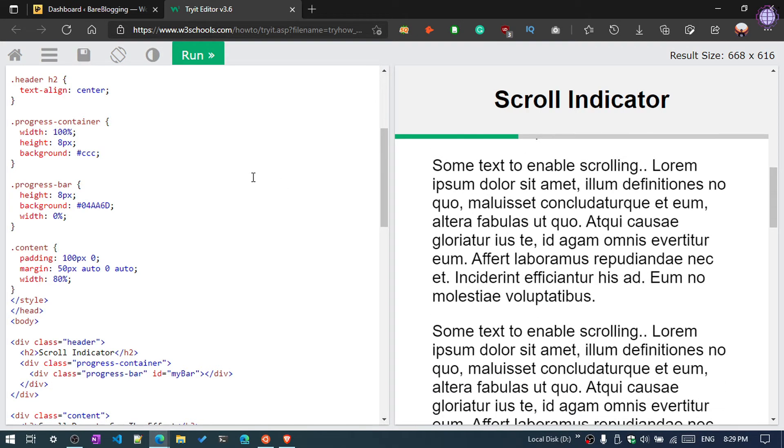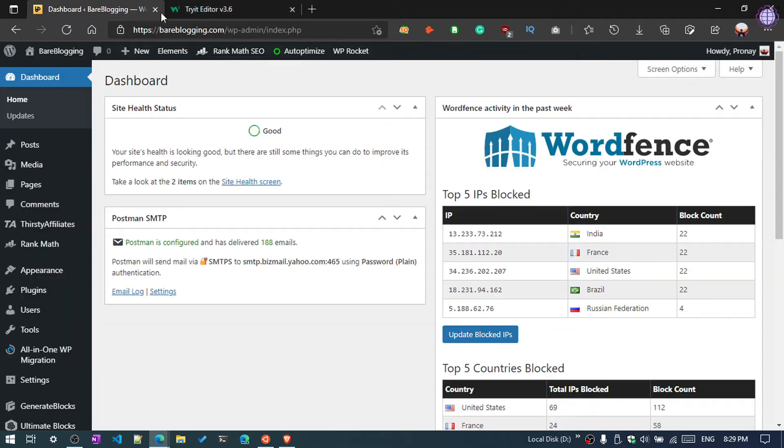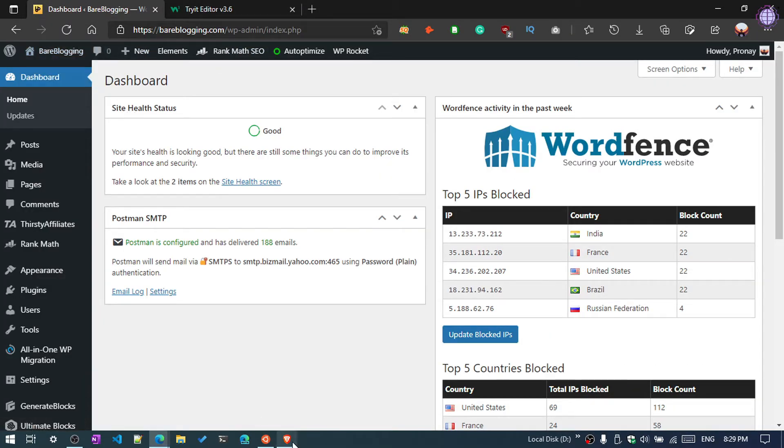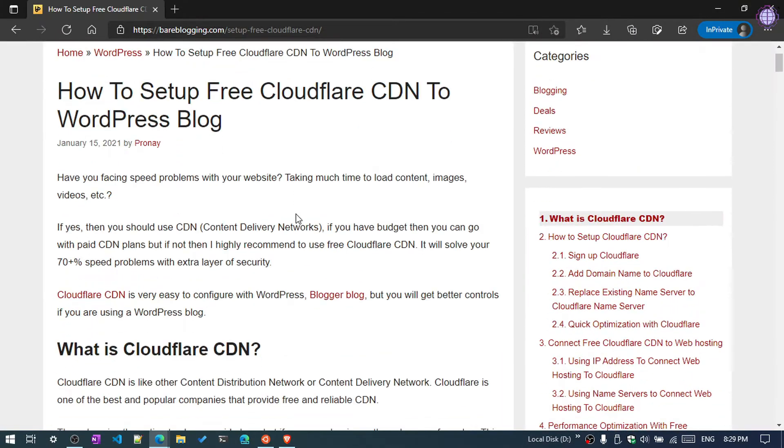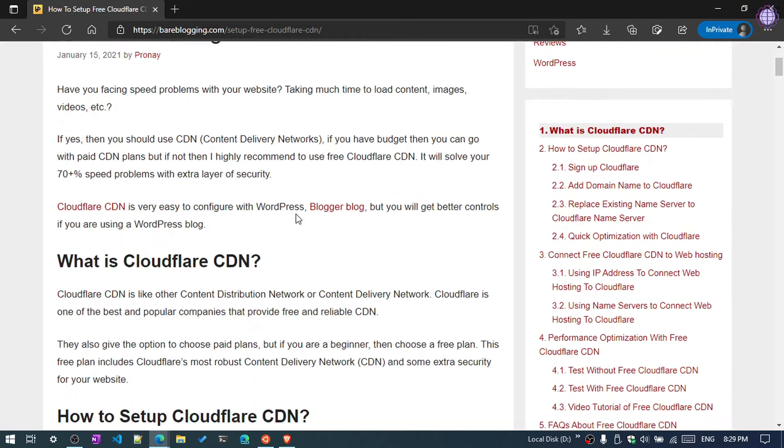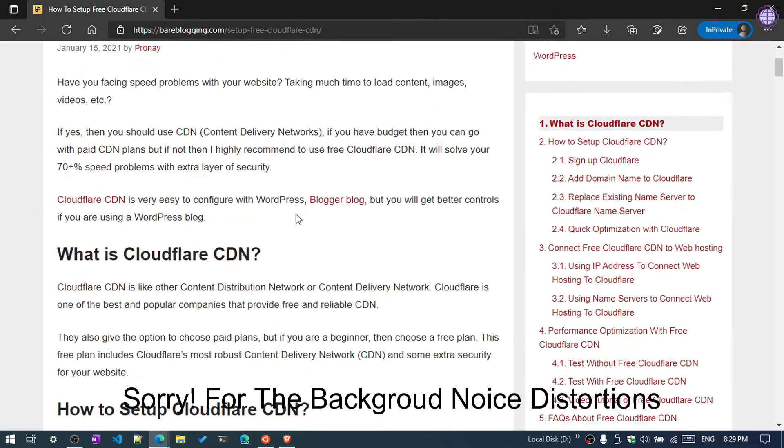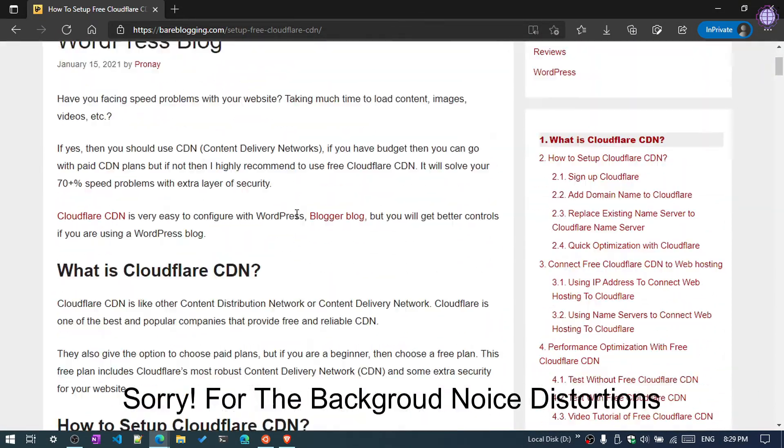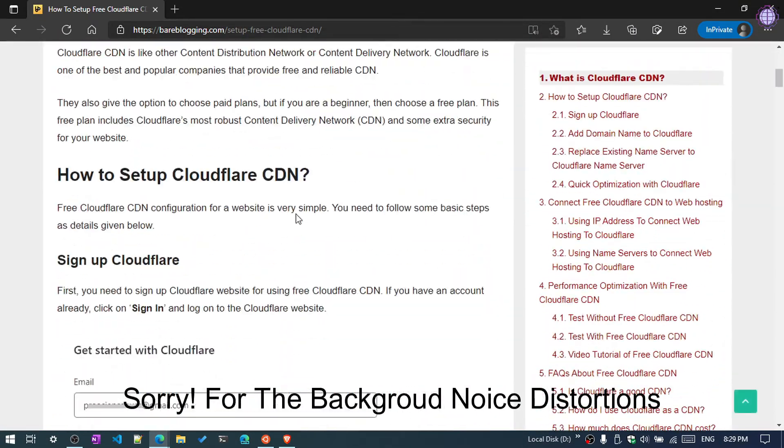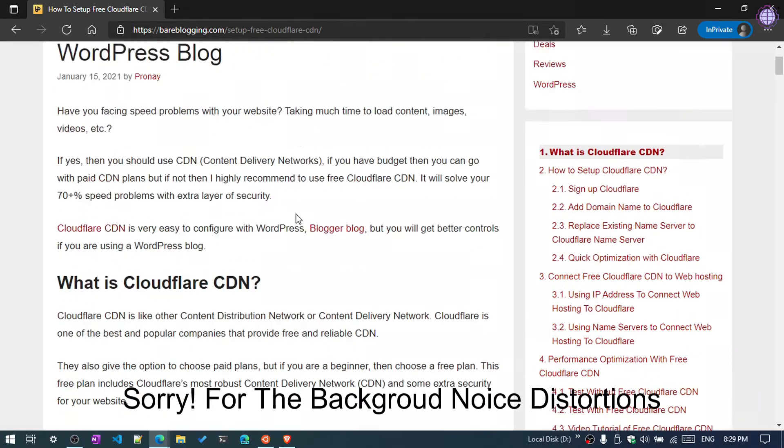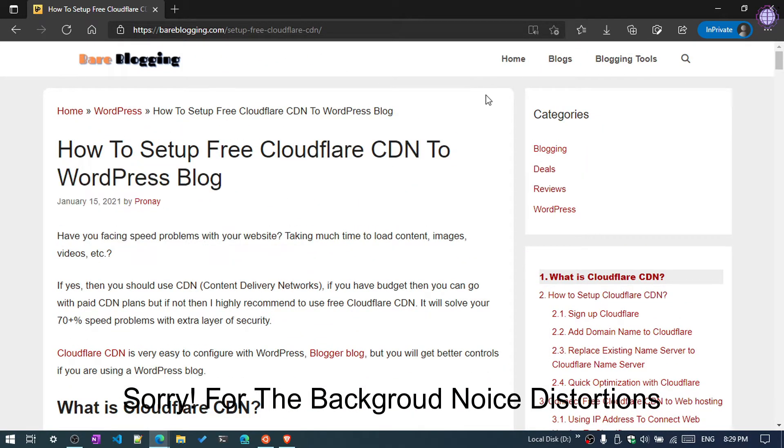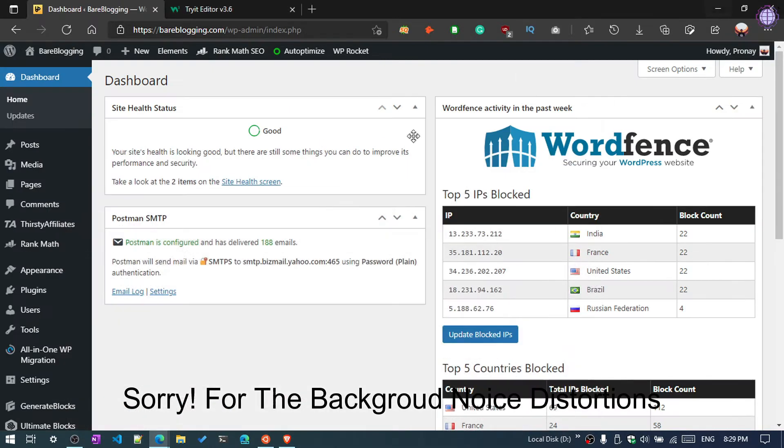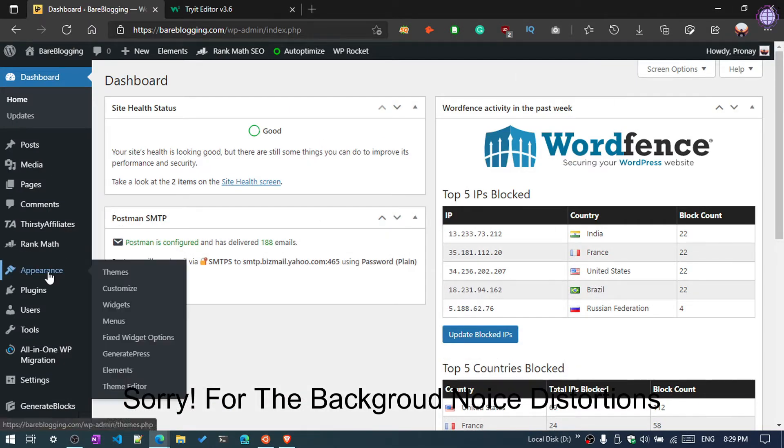This is my second blog, bearblogging.com, and you can see if I scroll this blog post, there is nothing showing up here. So I am going to add it step by step. I am using GeneratePress.